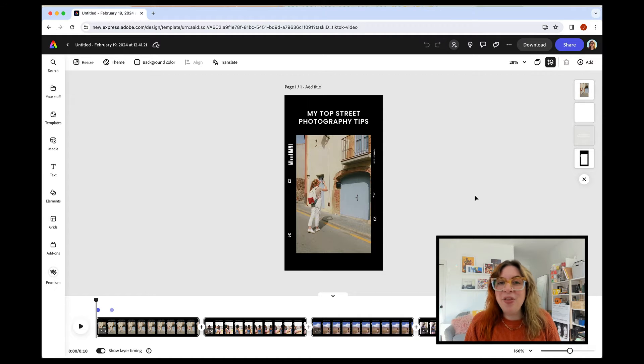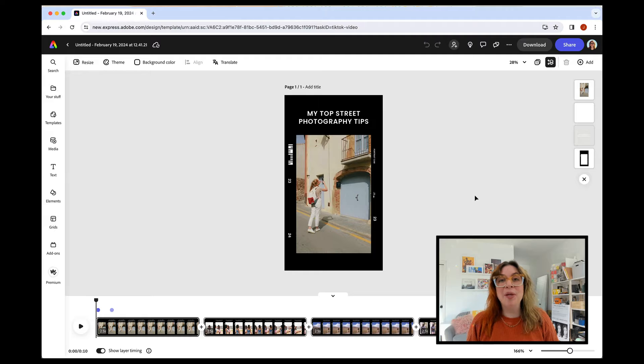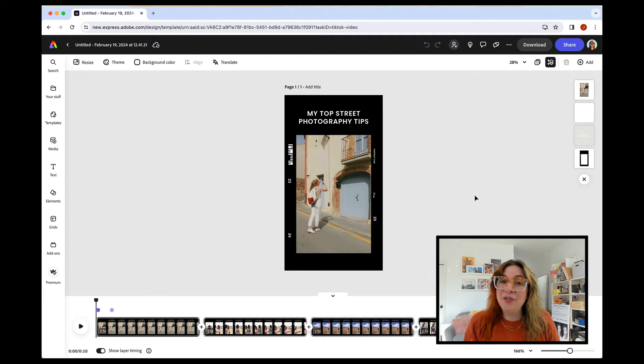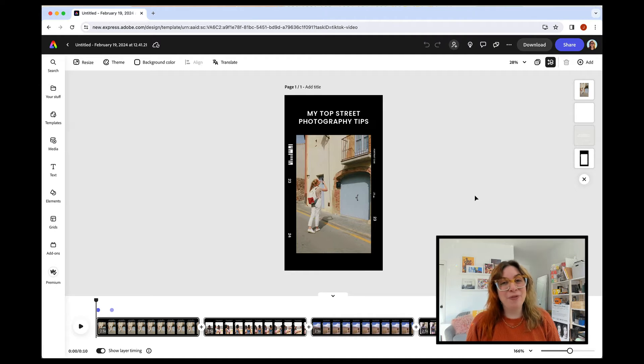We all want the things we make to get seen by even more people, or sometimes we get stuck for ideas, and the TikTok Creative Assistant is great for all of that.